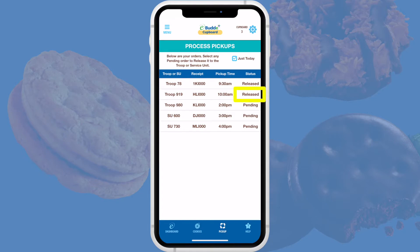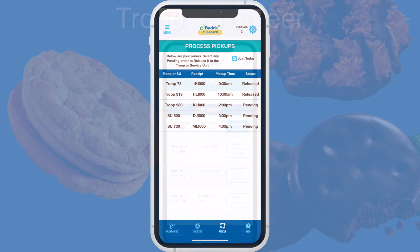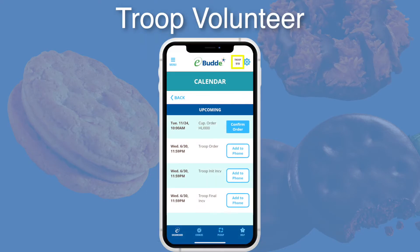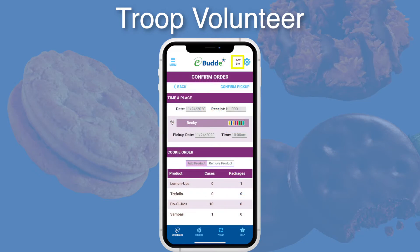On the Process Pickup screen, you'll see that the status of the order is now listed as Released and awaiting action by the volunteer. In the eBuddy app, the volunteer will now have a link asking them to confirm pickup of the order. If the volunteer needs help, direct them to the app's calendar.